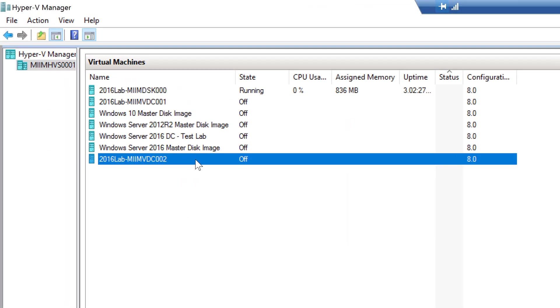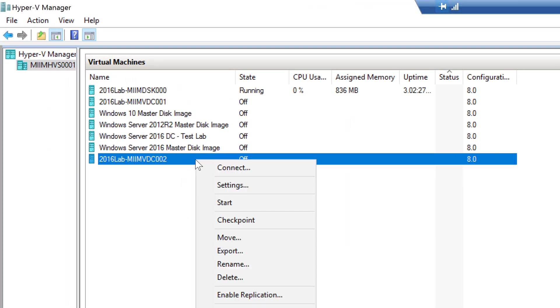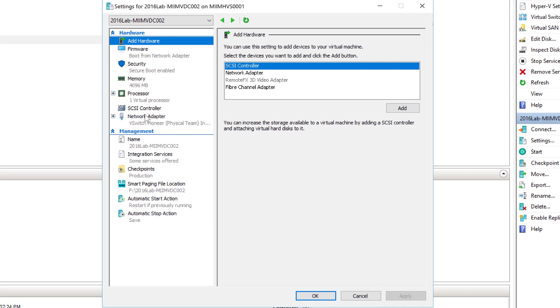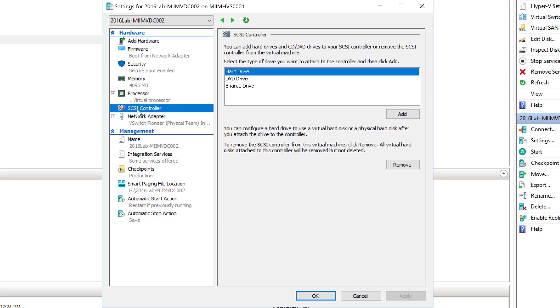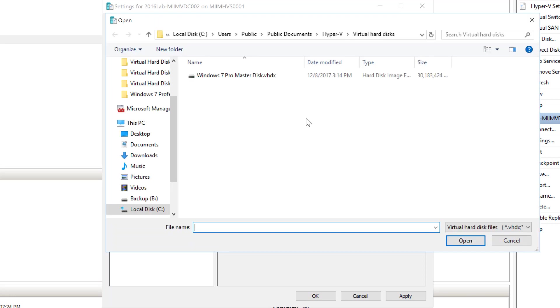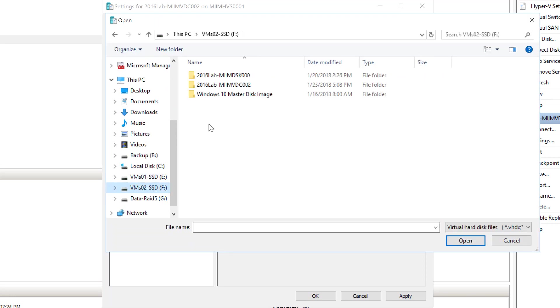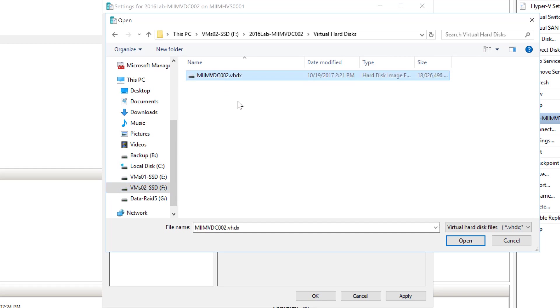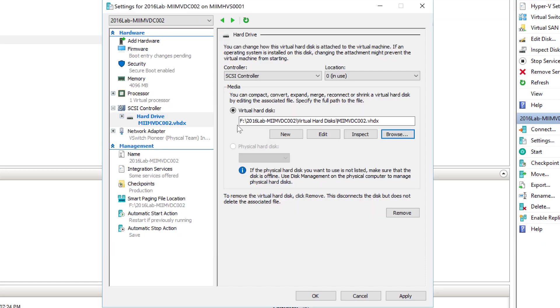And notice, there is no drive. Remember, I didn't attach one. So, this is the part that's missing. I'm going to come in. I'm going to add a hard drive, and then I'm going to browse out to the F drive, to my MIMVDC002, to the virtual hard disks. There is my virtual hard disk for this machine. So, now I've installed that virtual hard disk, and I'm going to hit apply.